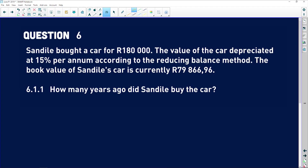Question six is when we start looking at financial math. 6.1 says Sandile bought a car for 180,000 rand. The value of the car depreciated at 15% per annum according to the reducing balance method. The book value of Sandile's car is currently 79,866 rand and 96 cents.